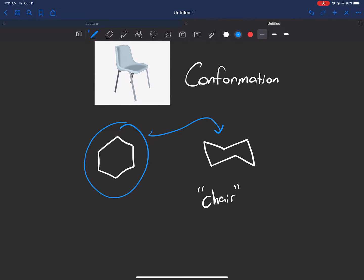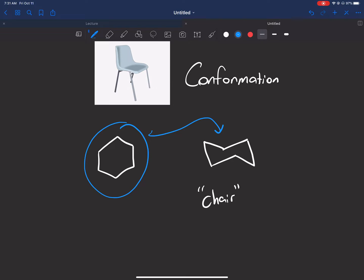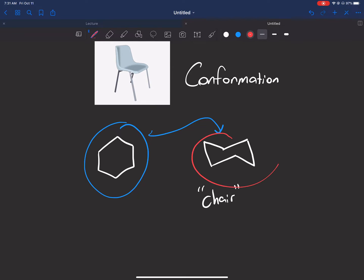Molecules do not like to be in a higher energy state; they like to be in low energy states—it makes them more stable. So what rings do is they usually take on other shapes by twisting the bonds. They go through a couple of different twists like the boat, the twist boat, the half chair, to eventually arrive at this chair. There's a bunch of different conformations, but the chair is the most stable one.